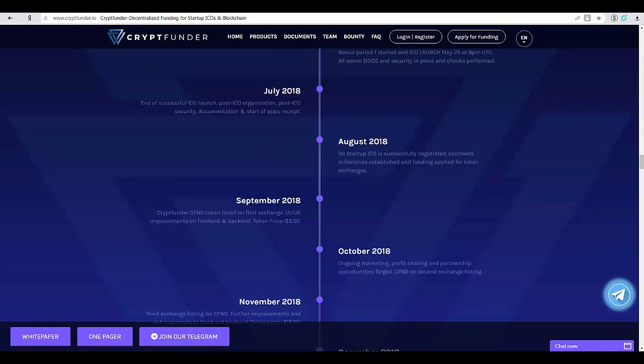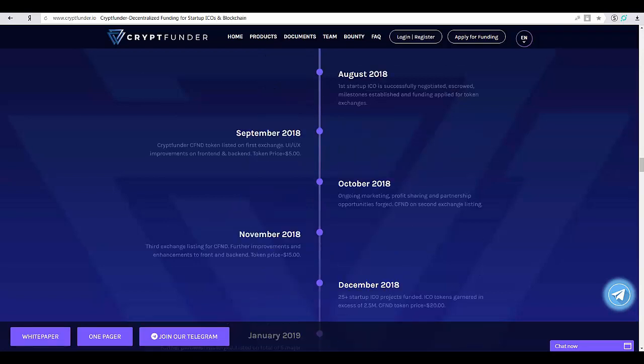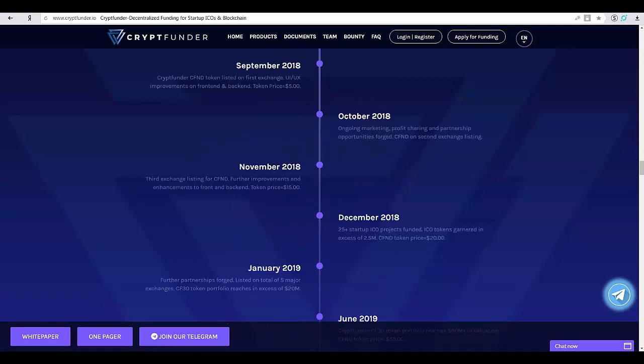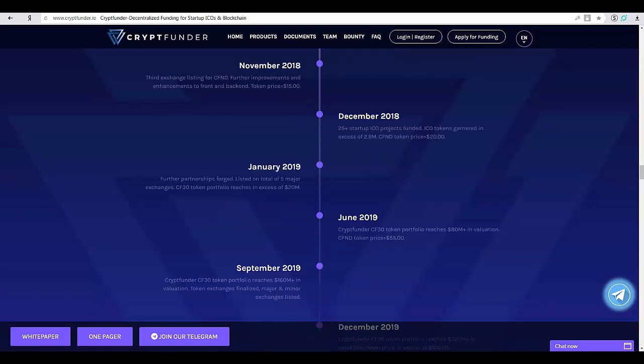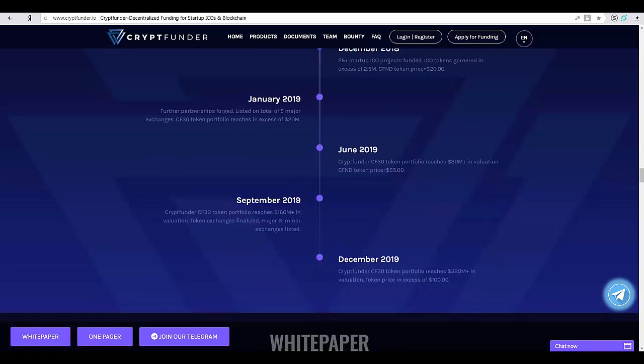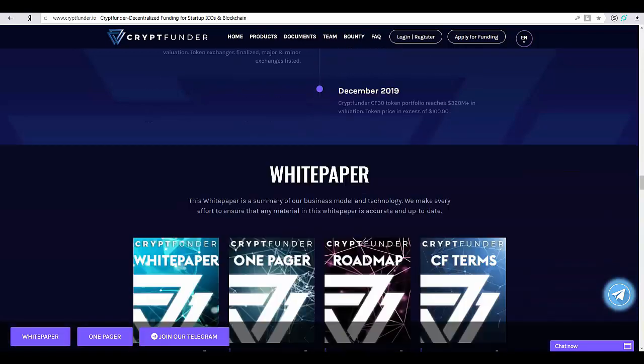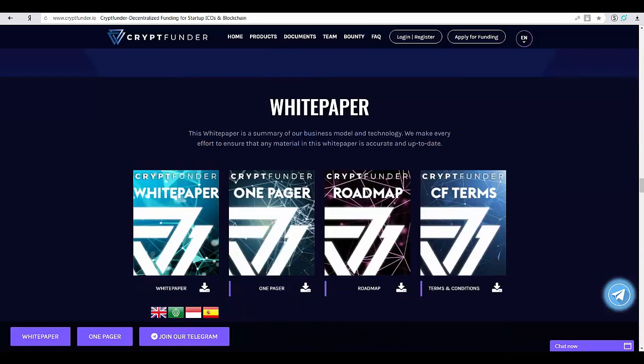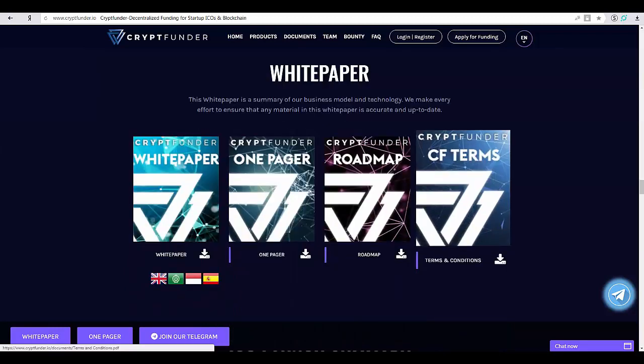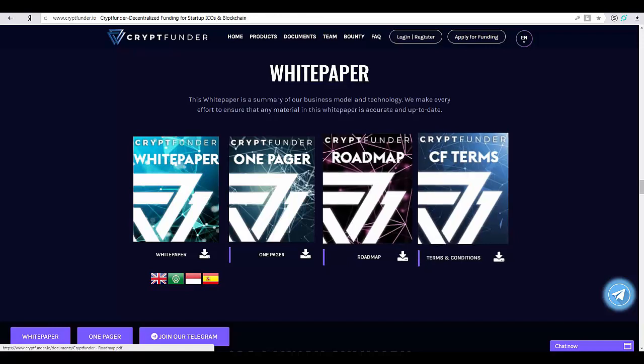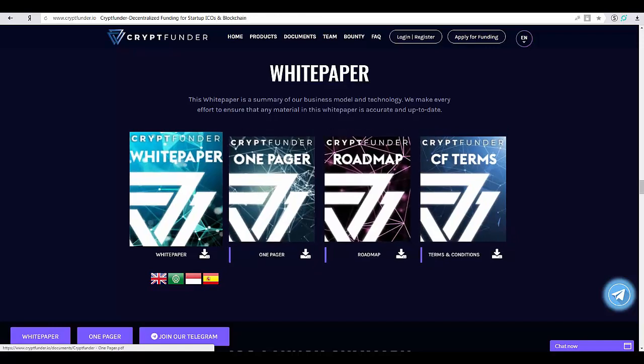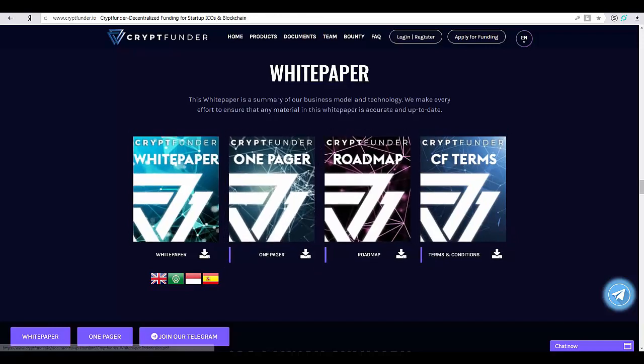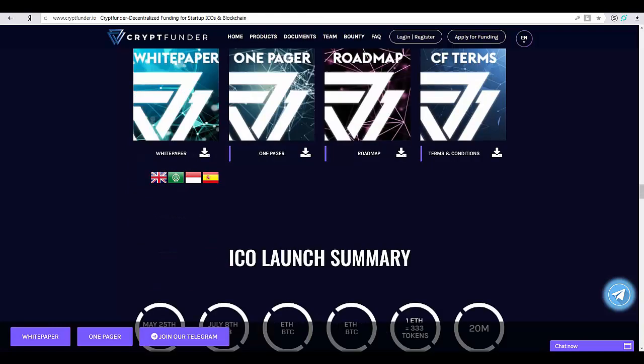Cryptfunder's funding of worthy and disruptive startups and blockchain companies benefits not only Cryptfunder and its token holders, but the crypto community as a whole, providing adequate funding for projects that deserve the light of day and building a reputation for blockchain startups.